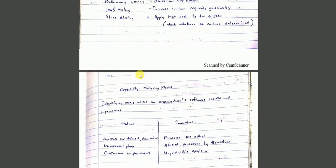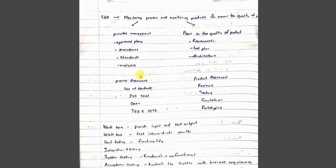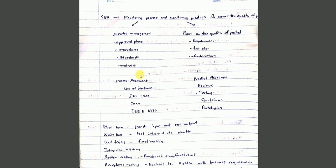Process assessment. Use of standards like CMI. Product and process assessment. ISO standards. Product assessment - reviews, testing.